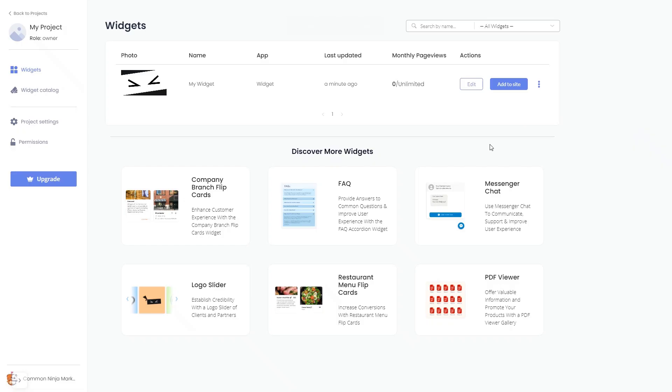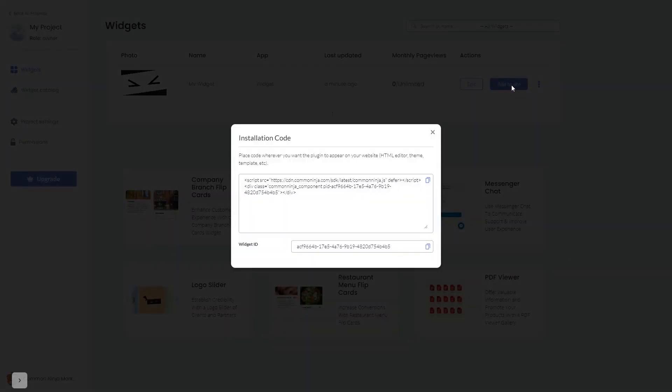Now on the dashboard you'll see the widget you've created. Click on the add to website button. In the window that opens, copy the code and close the window.